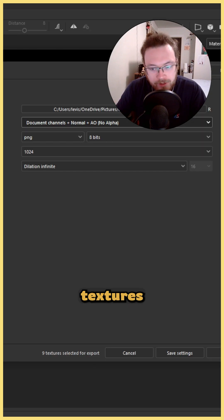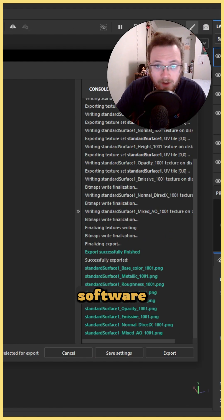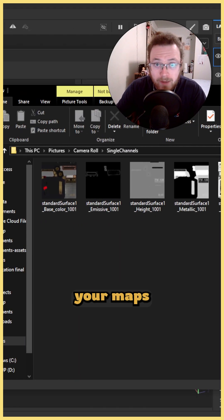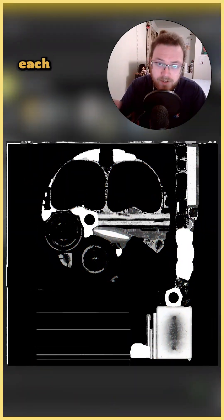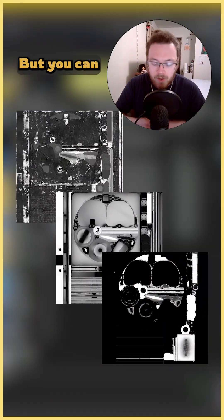Whenever you export your textures from Substance Painter, 3D Coat, or whatever software that you're working in, it's going to generate all of your maps individually. That means that Roughness, Ambient Occlusion, and Metalness are each isolated in their own separate files.